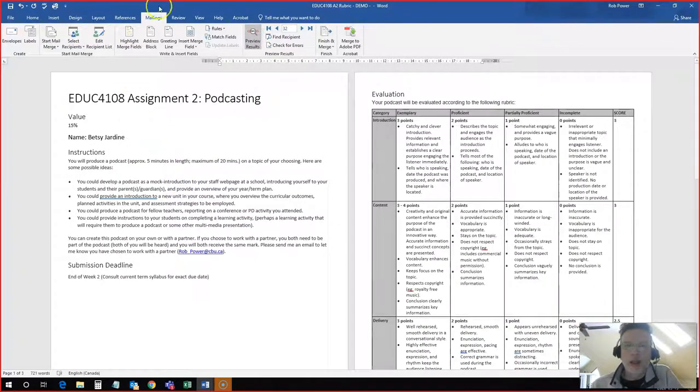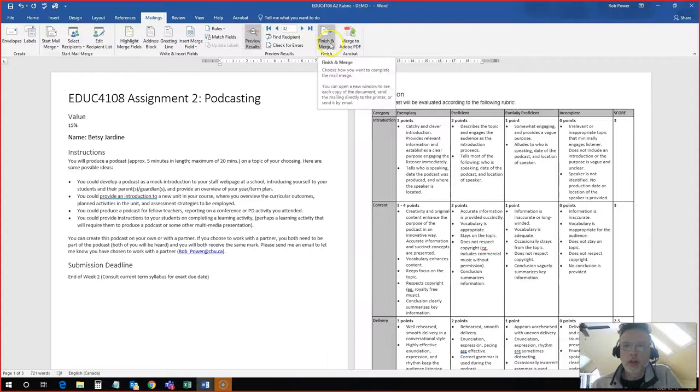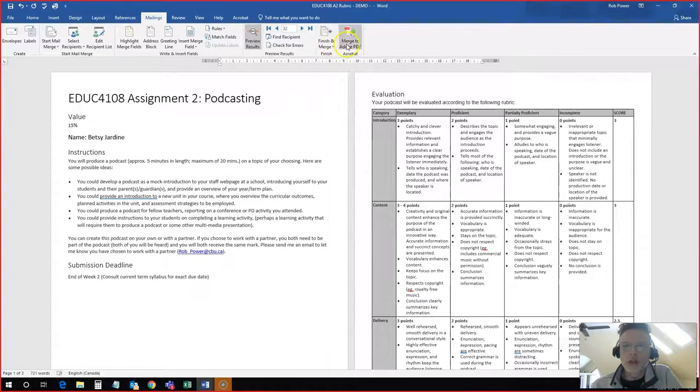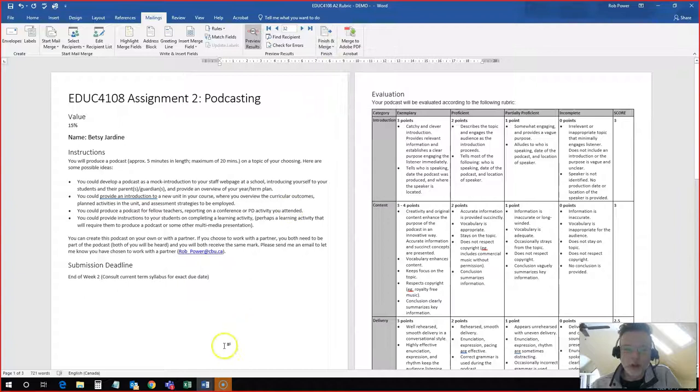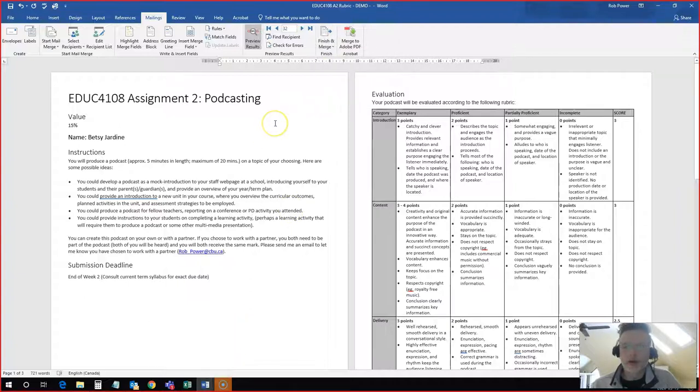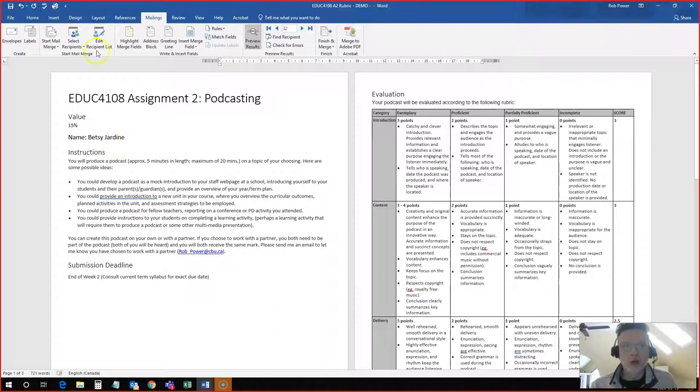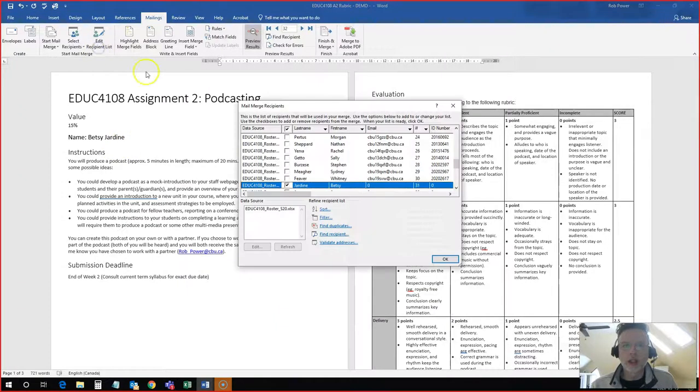And I can hit finish and merge or merge to PDF. Finish and merge is one of my favorite functions. If you do your entire class set of 30 students and you've added them all to your spreadsheet,